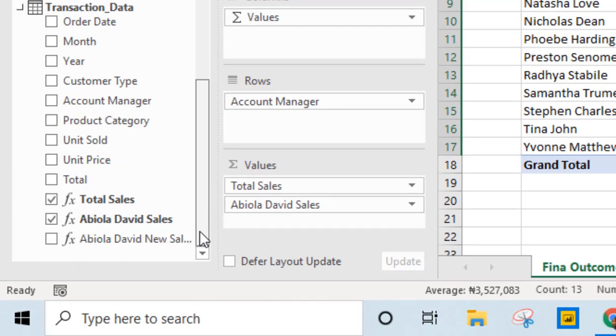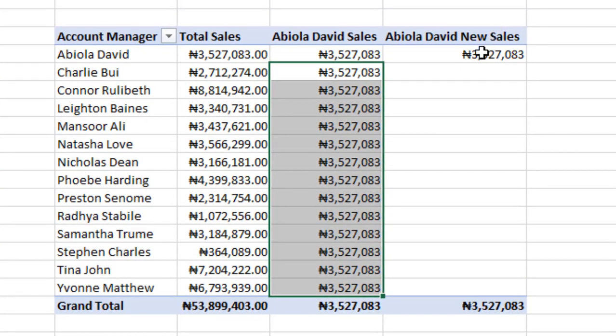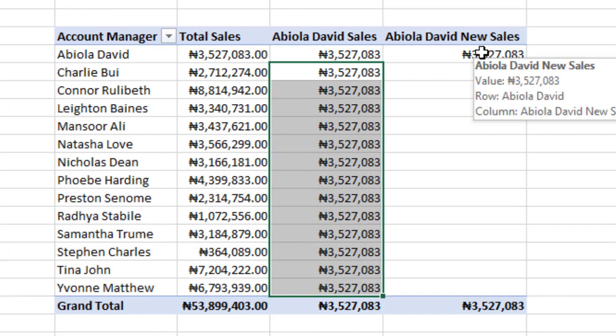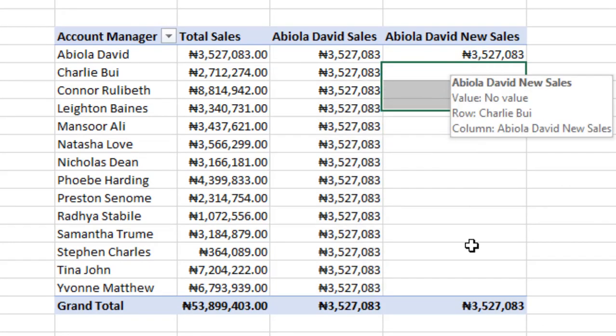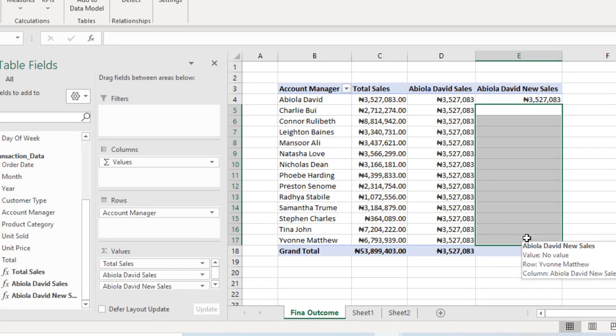Let's use the newly created measure. Then we'll drop it here. Fantastic. You can actually see that the total sales for Abiola David was returned while other ones were not. It worked. Now, this is the single column filters.